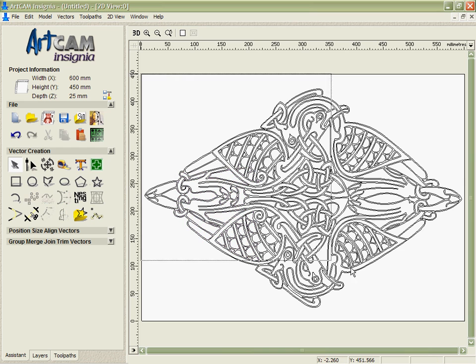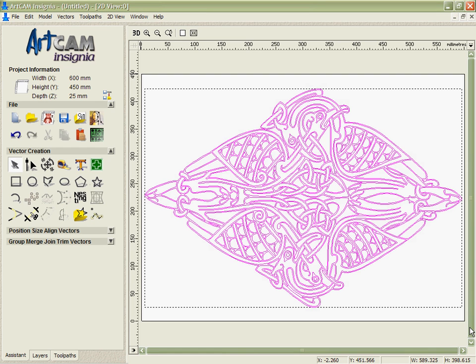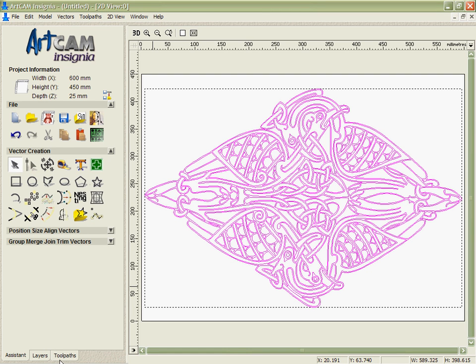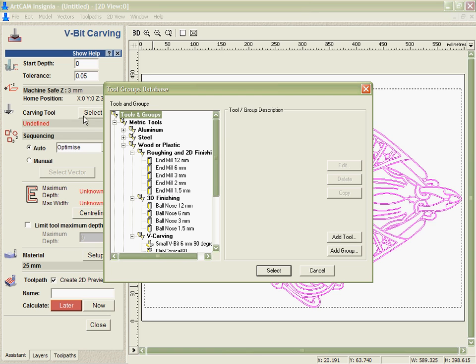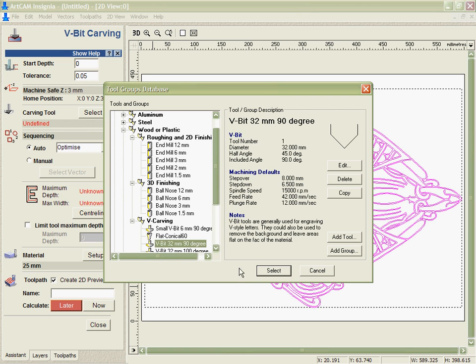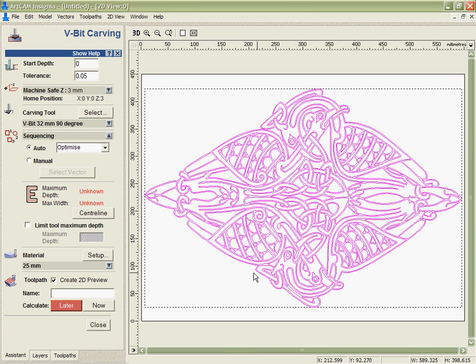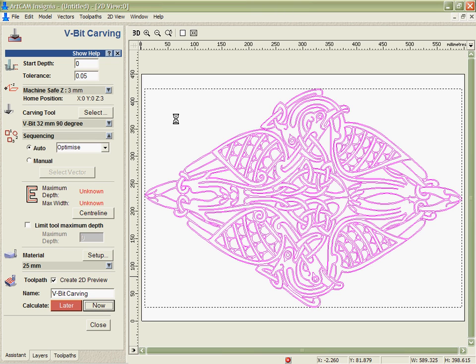Now just to prove that, let's take this file and put a v-carving toolpath on it as if we were going to engrave it. Pick a carving tool here and we'll just calculate this now.